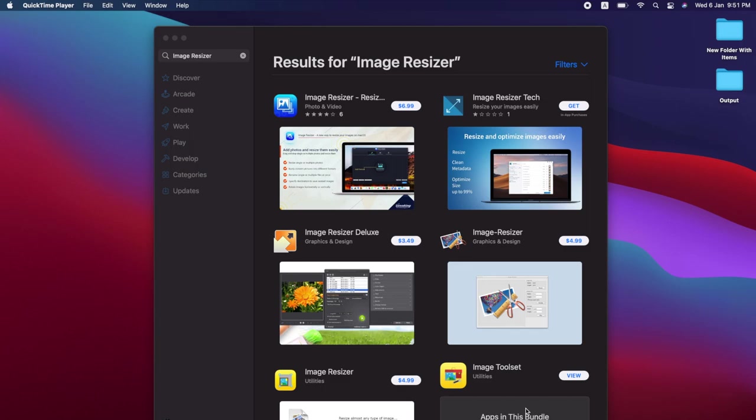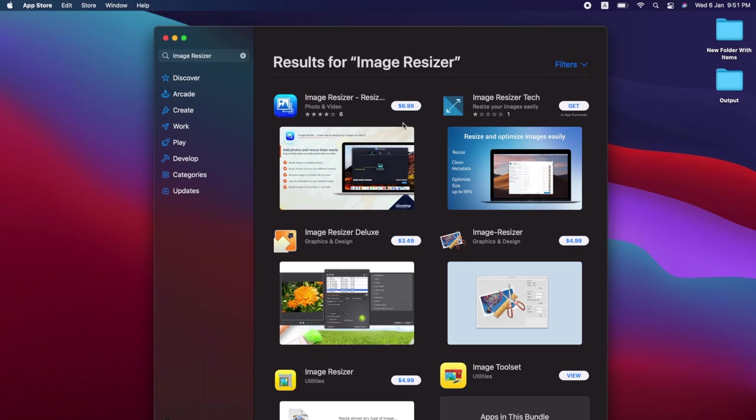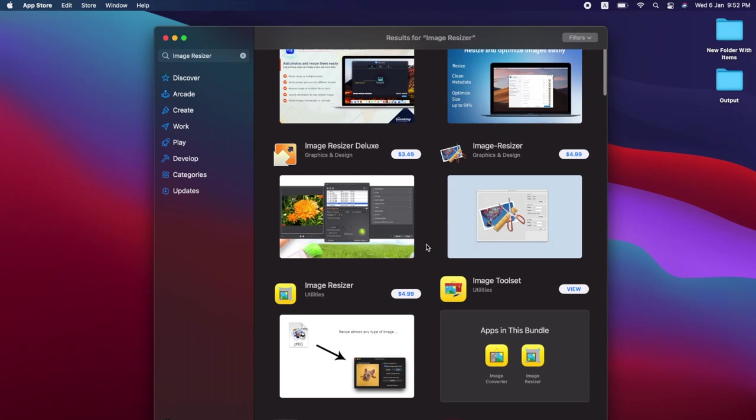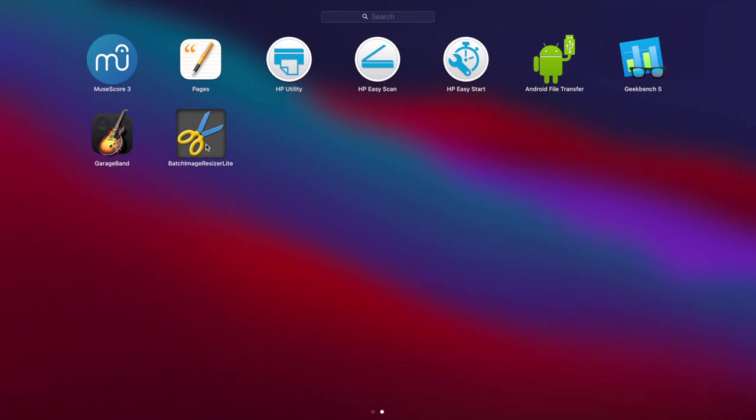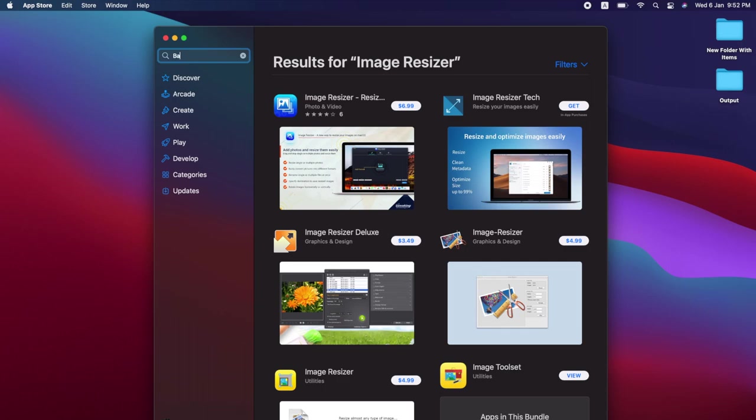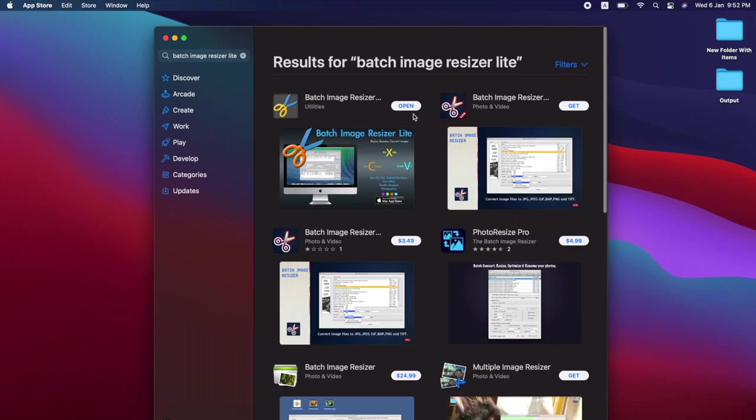The last way I'm going to introduce to you guys is using an image resizer software which is more advanced. As you can see, if you went to the App Store, most of the software you have to pay for. Like this one, it's about 8.99 dollars, and this one is 6.99. Here I got a free software which you can use for compressing images. You can search it, it's called Batch Image Resizer Lite. You can see the first one, so this is the free software, but you can also use it to resize the photos. This one's more advanced, so I'll show you how to do it step by step.